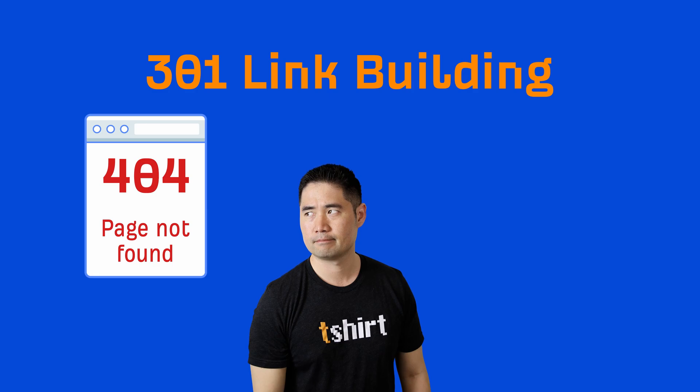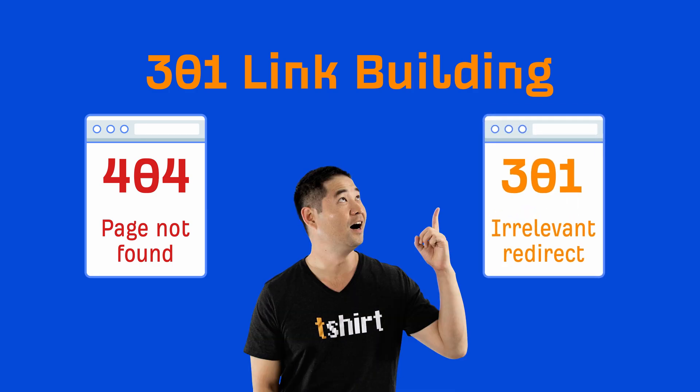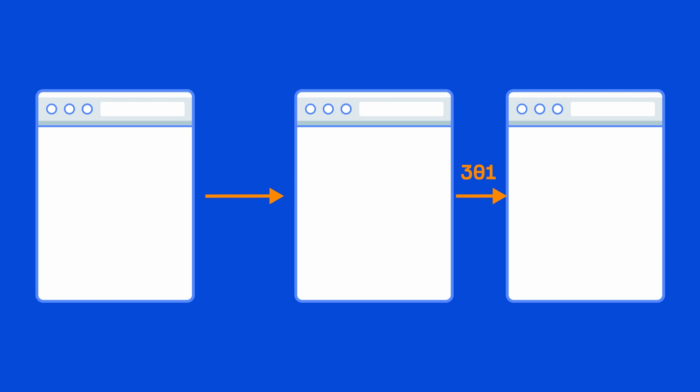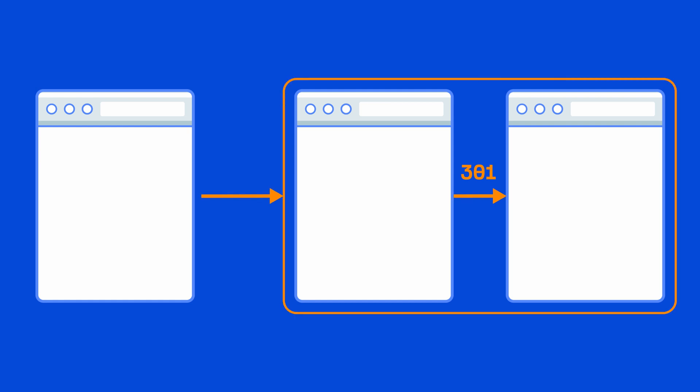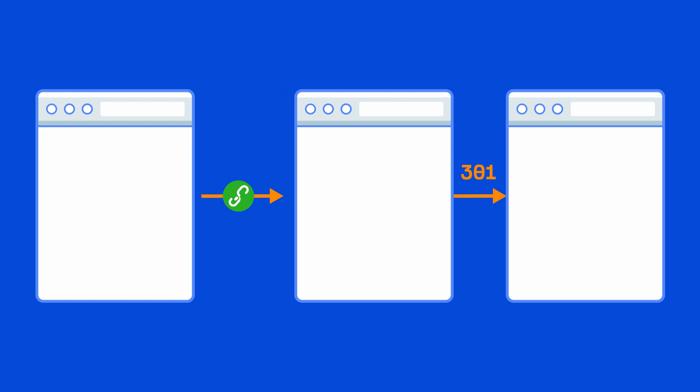The concept of 301 link building is very much the same. But instead of 404 pages, you're looking for irrelevant redirects. And this can be a powerful link building tactic because even though the page has changed, the links probably haven't.